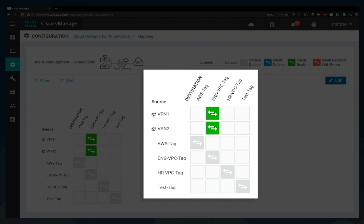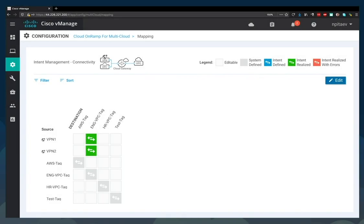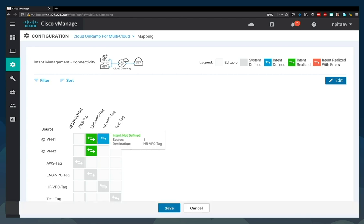Let's now connect the HR VPC to VPN 1. Simply click Edit. Click in the appropriate square to define your intent and save. And it's that easy. You can see your intent realized in just a few minutes.